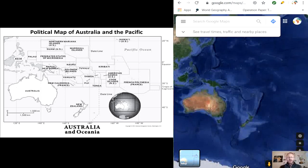Australia is the major body of land and largest country in the region. To the southeast sits New Zealand, made up of its North and South Islands. Moving from west to east we have Palau, the Federated States of Micronesia, Guam, Northern Mariana Islands, Marshall Islands, Nauru, Papua New Guinea, Solomon Islands, Vanuatu, New Caledonia, Tuvalu, Kiribati, Samoa, Fiji, Tonga, American Samoa, the Cook Islands, French Polynesia, Easter Island (also called Rapa Nui), and Hawaii to the north.